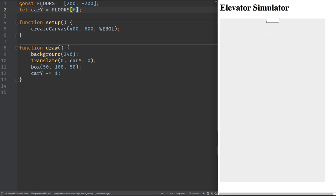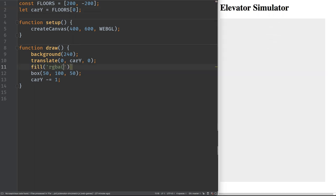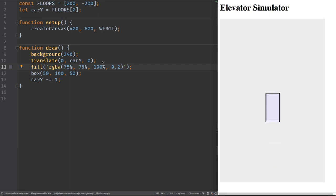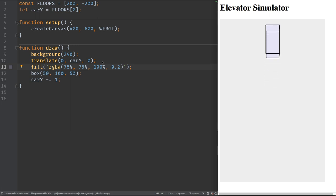Let's make the car a little more interesting to look at with some color. We'll use the RGBA function with values that are 75% red, 75% green, and 100% blue — so it looks more blue. The alpha channel value is 0.2, where zero would be completely transparent and one would be opaque.